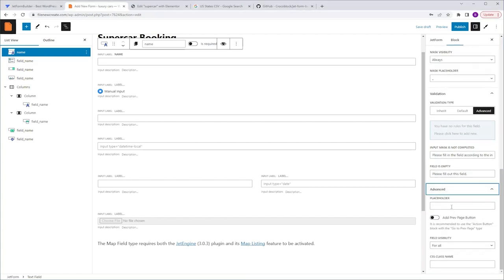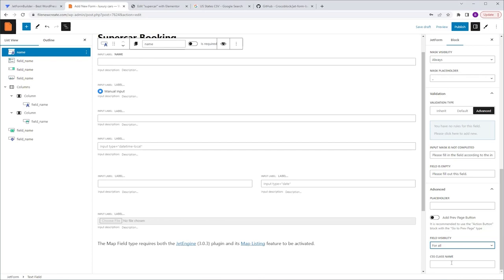In the Advanced tab, you have the ability to customize validation messages specifically for this field instead of using generic form messages. We also have the placeholder — temporary or sample text displayed inside the field, just like the input mask, providing guidance to users. The Add Previous Page Button option should be ignored here; we'll use it only with the submit button or form page break. The field visibility option lets you decide who can see this field. And the last one is the CSS class name, used to apply specific styling using CSS. To summarize the text visible in the front end: the label is above the field, the input mask and placeholder are inside the field, and the description is below the field.